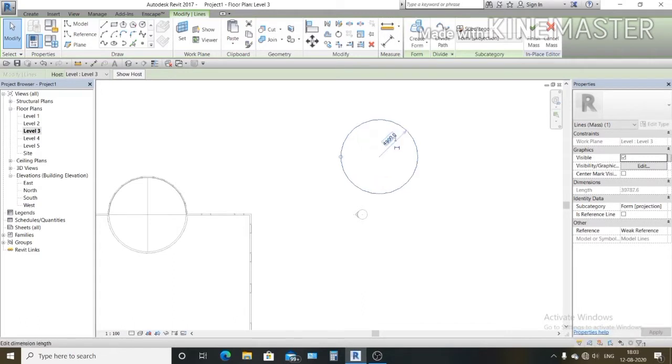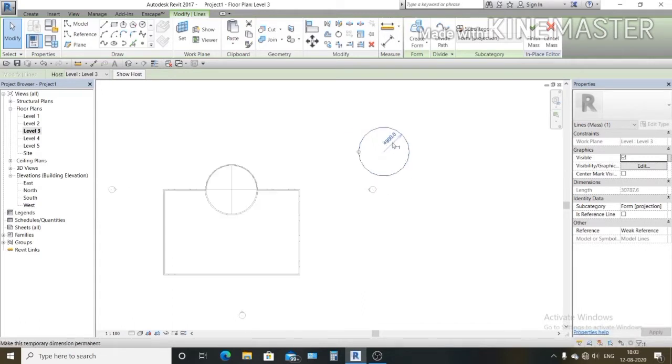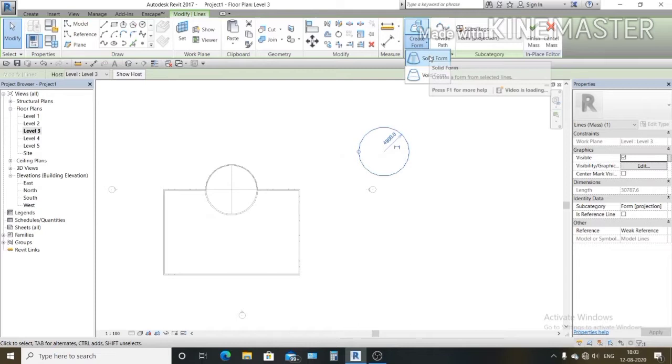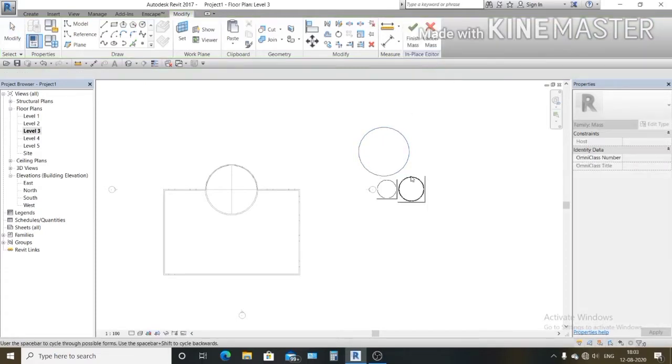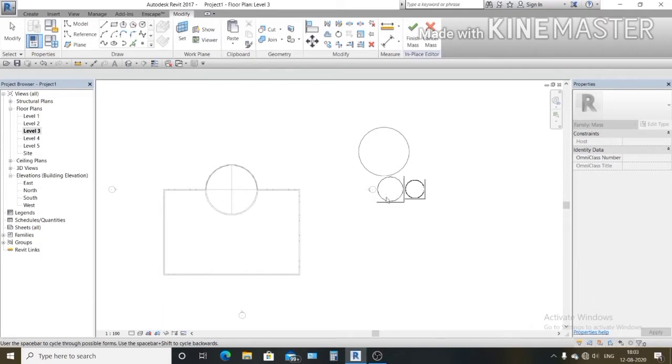Now in create form select solid form. When you click on solid form you will find these two. This one will turn into a cylinder which we don't want and this will turn into a sphere which we do want.